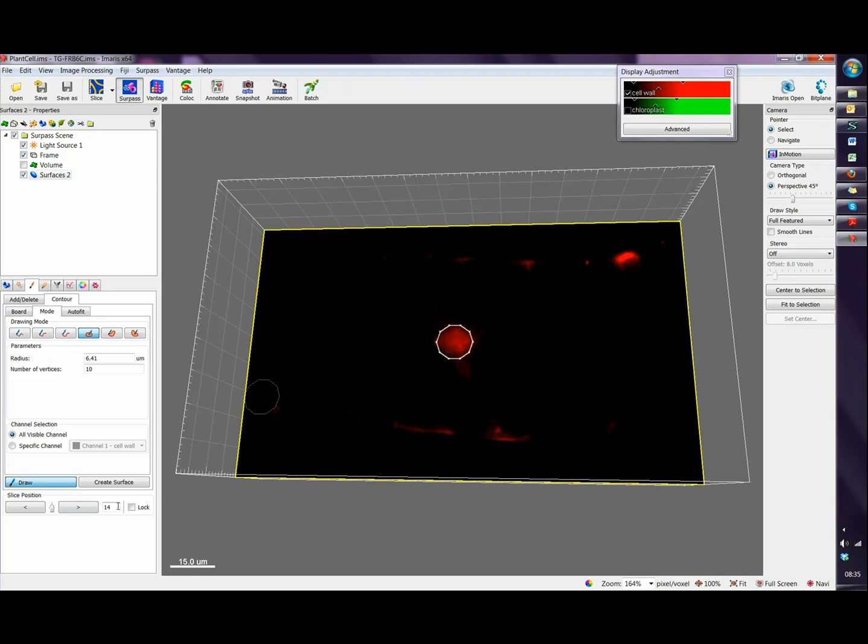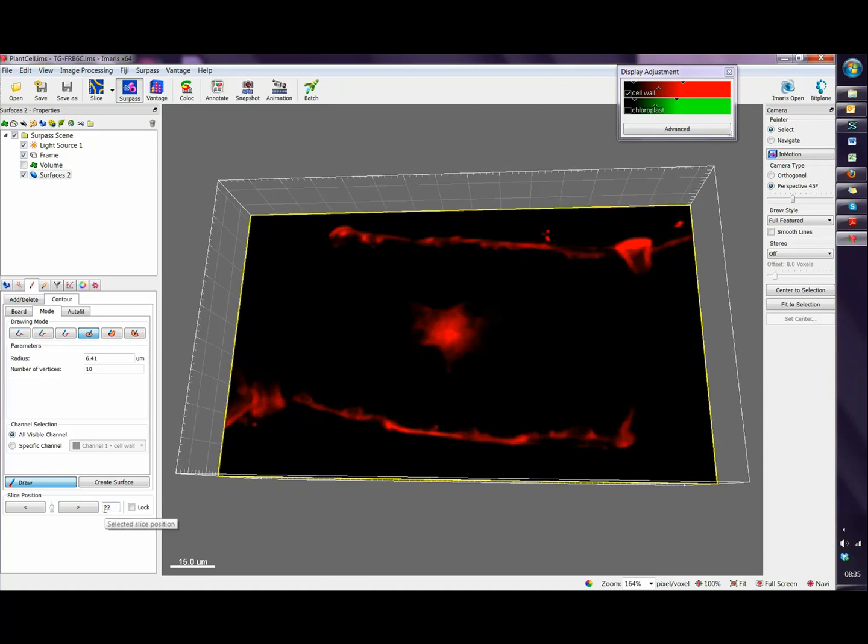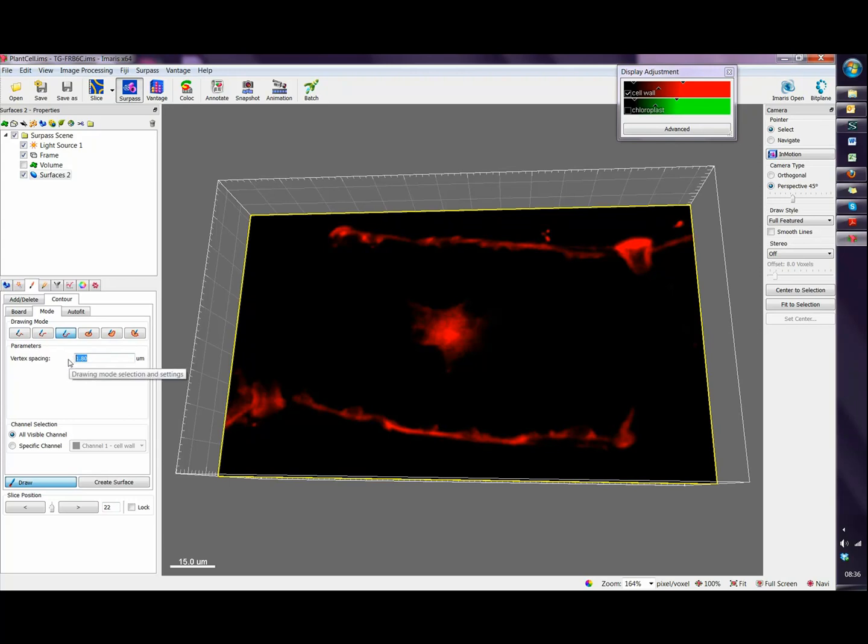Again we can move to a different plane, slice 20, we can go to plane 22 here. And again perhaps use the distance mode. The distance mode, here we have the spacing between the different vertices. So in order to have higher resolution I can enter a smaller distance, for example 1 micron.